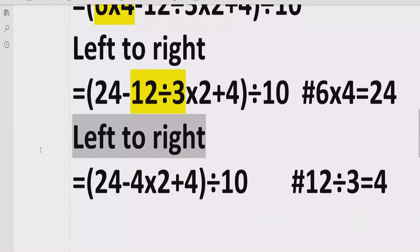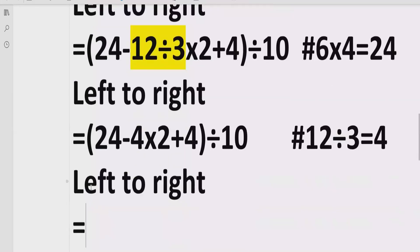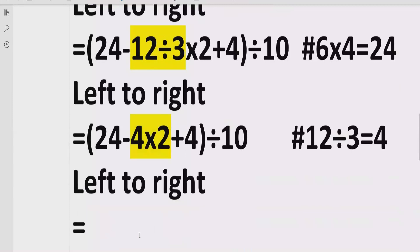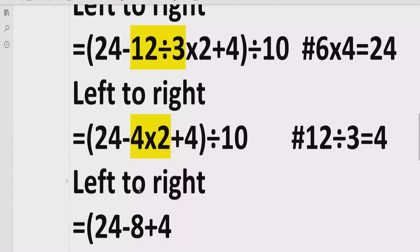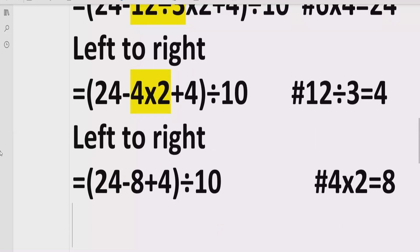Moving forward, we again have to solve multiplication and division. Going left to right, we now have the multiplication 4 multiplied by 2, which equals 8. So we write: 24 minus 8 plus 4, divided by 10 as it is. Reference: 4 × 2 = 8. Now we have solved the multiplication and division inside the bracket.